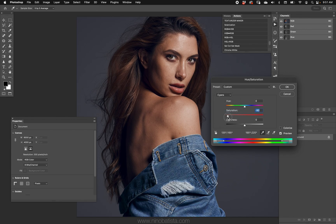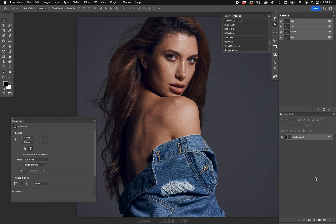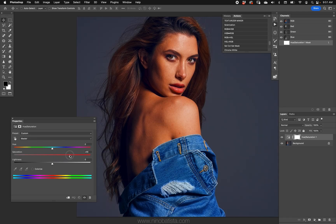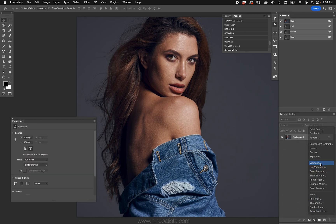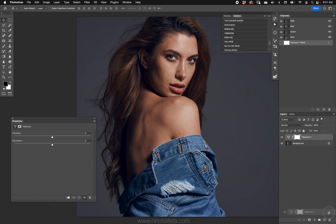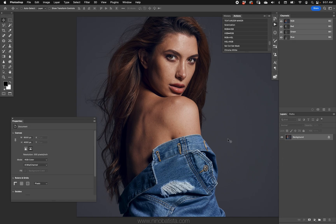We can get a little more flexible and use an adjustment layer — Hue and Saturation — and make all the modifications we need there. We also have Vibrance, which has a saturation slider that works a little differently than a normal one, and of course vibrance itself, which is a more subtle, pleasing type of effect.